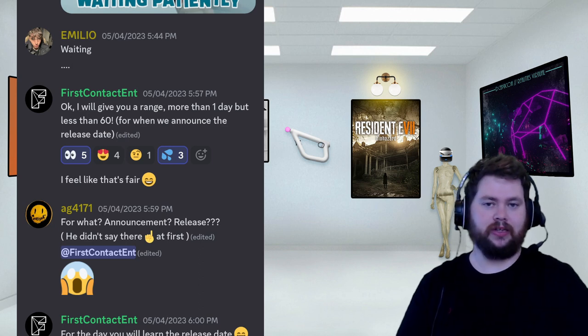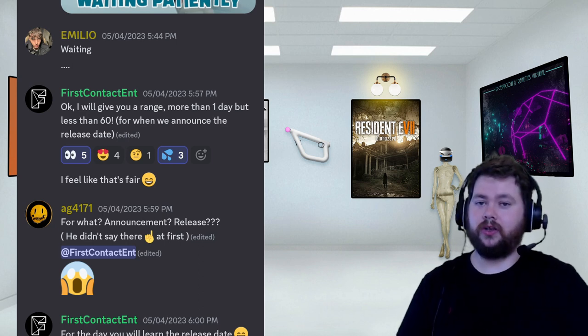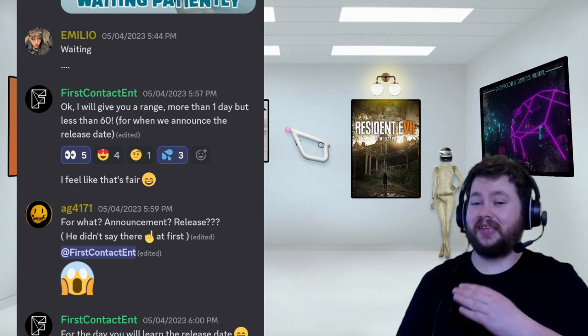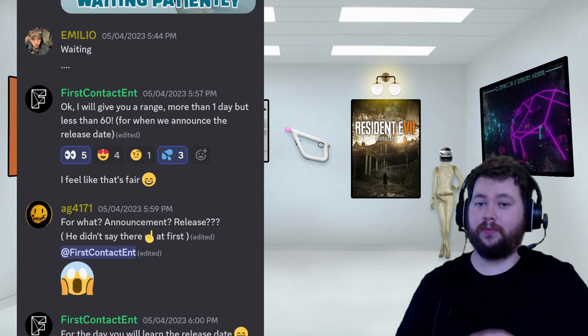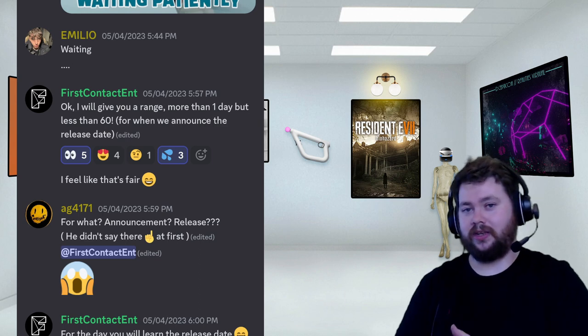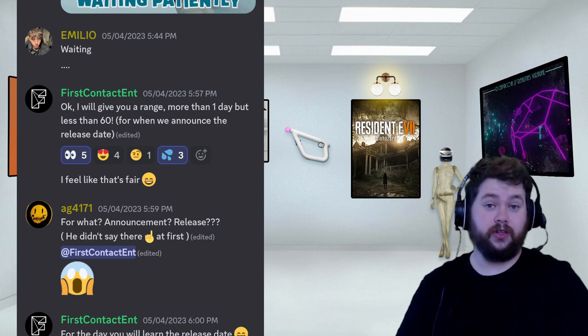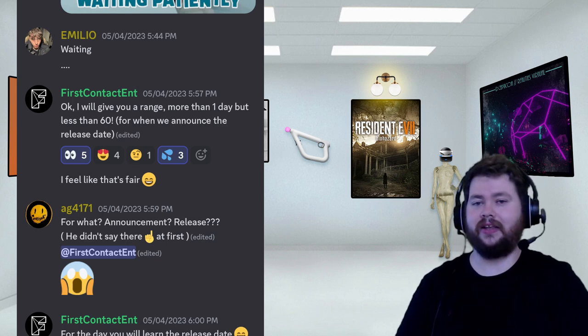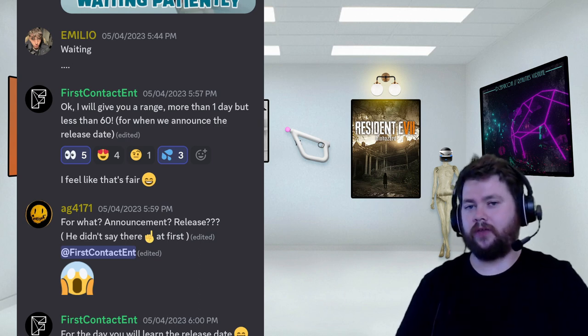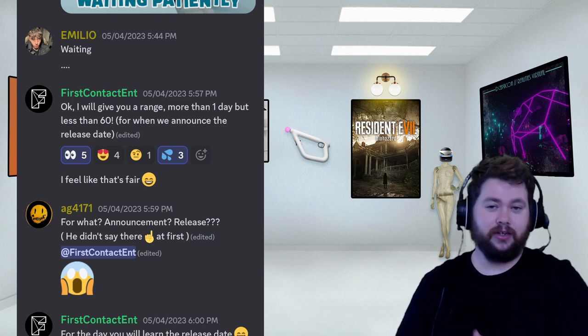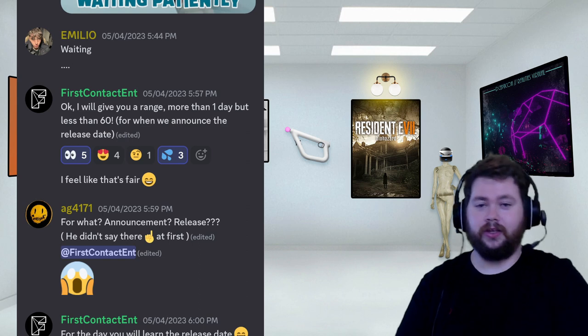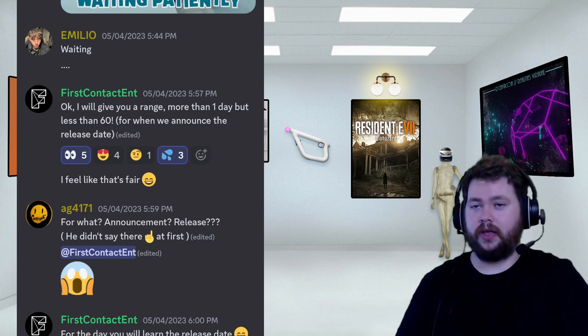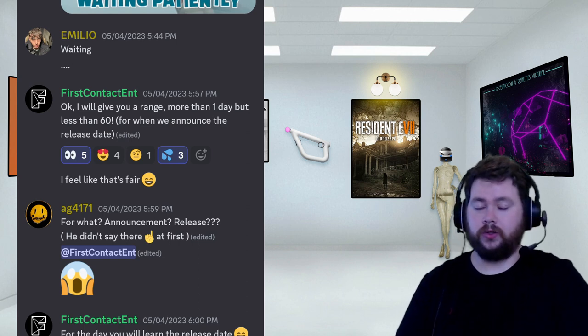It'd be interesting to note that this was edited because originally it said between one day and 30 days, and then the edit brought that from 30 to 60. So there are also a lot of rumors going around at the same time.